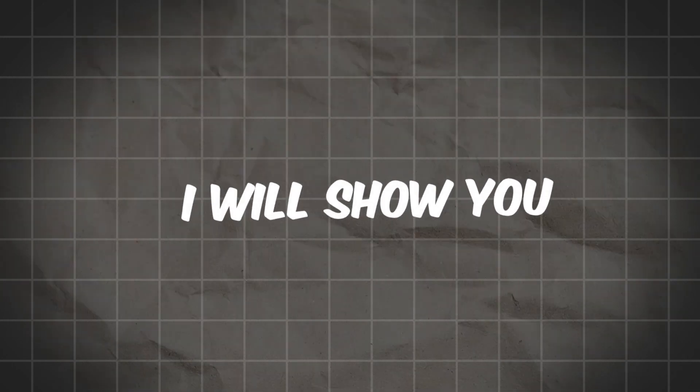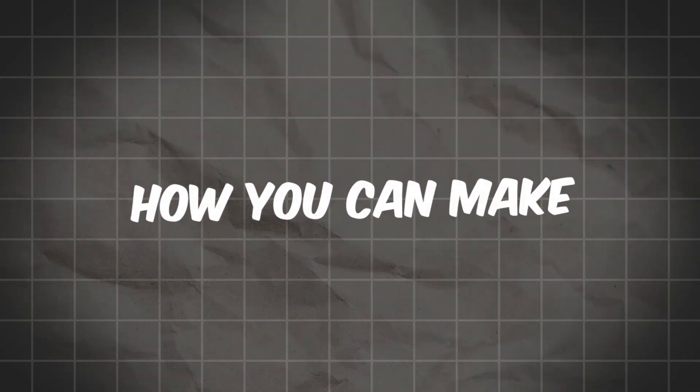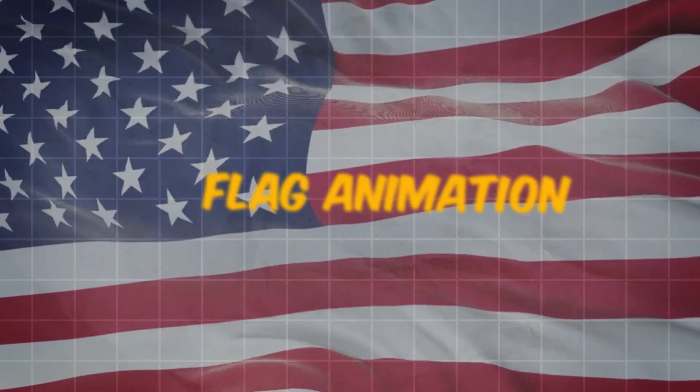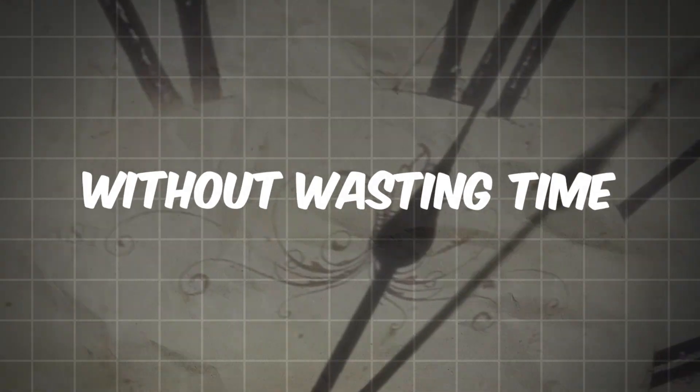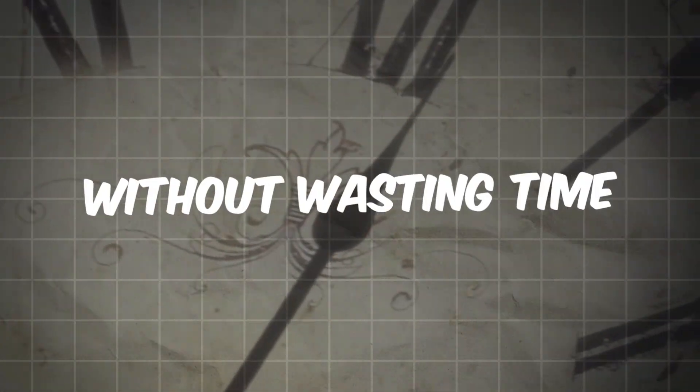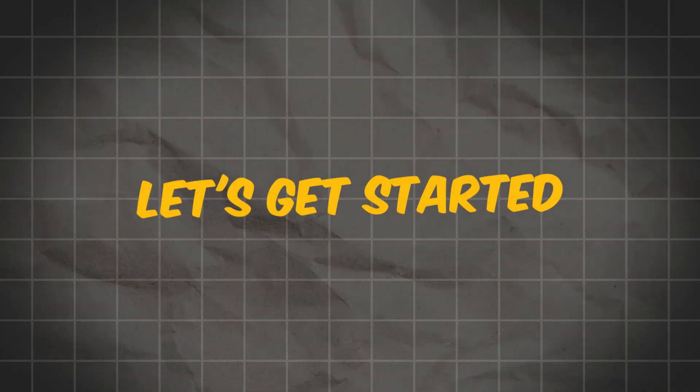In today's video, I will show you how you can make flag animation using After Effects. Without wasting time, let's get started.